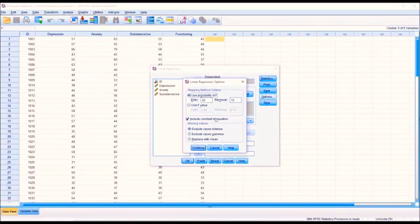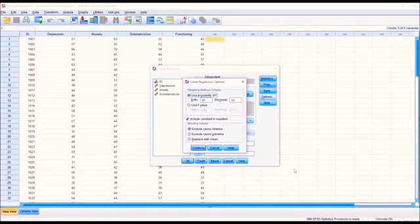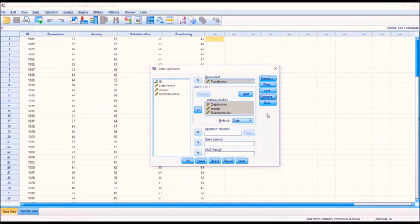Under Options, I'm going to make no changes. I'm going to exclude cases list-wise. There are no missing values in this data set, so the missing values selections here wouldn't make a difference. I'll click Continue and make no changes to the style. This is now configured to run the multiple linear regression. Click OK.